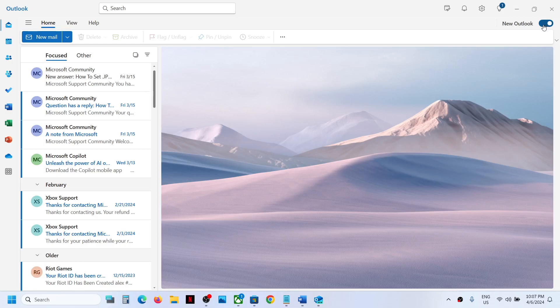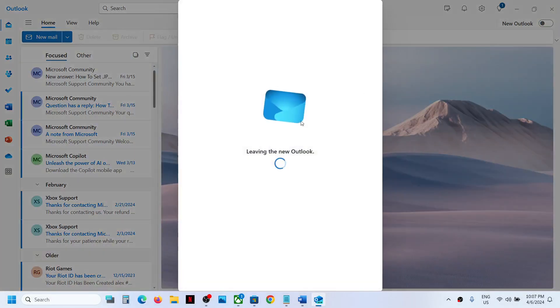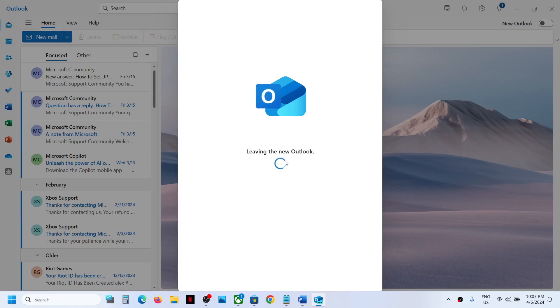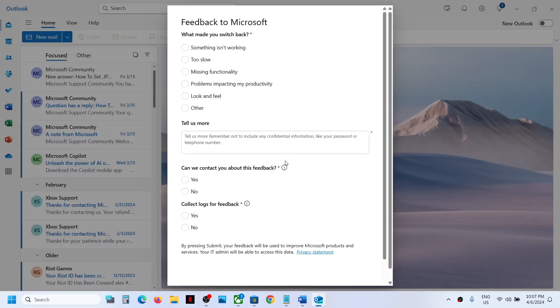You can toggle it off. Once you toggle it off, click on it. It will say leaving the new Outlook and it will take you to feedback screen.